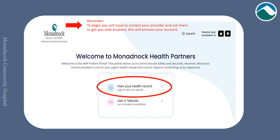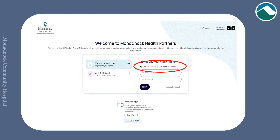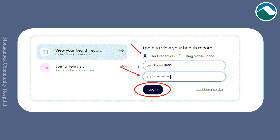To begin the login process, find and click on view your health records. Here you will be prompted to log in with either the user credentials provided to you by your provider's office — this includes a username and temporary password — or by using your mobile phone number. If you are going to use the credentials provided to you, click on the dot next to user credentials, input your username, input your temporary password, and click login.